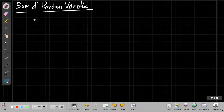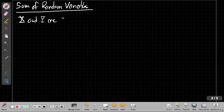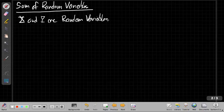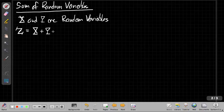If I have x and y as random variables, I make a new random variable capital Z that is the sum of those two. The first two things I want to know are what's the mean of the new random variable and what's the variance. In the next video, I'll show you how to find the PDF of this sum, which is a little more involved.